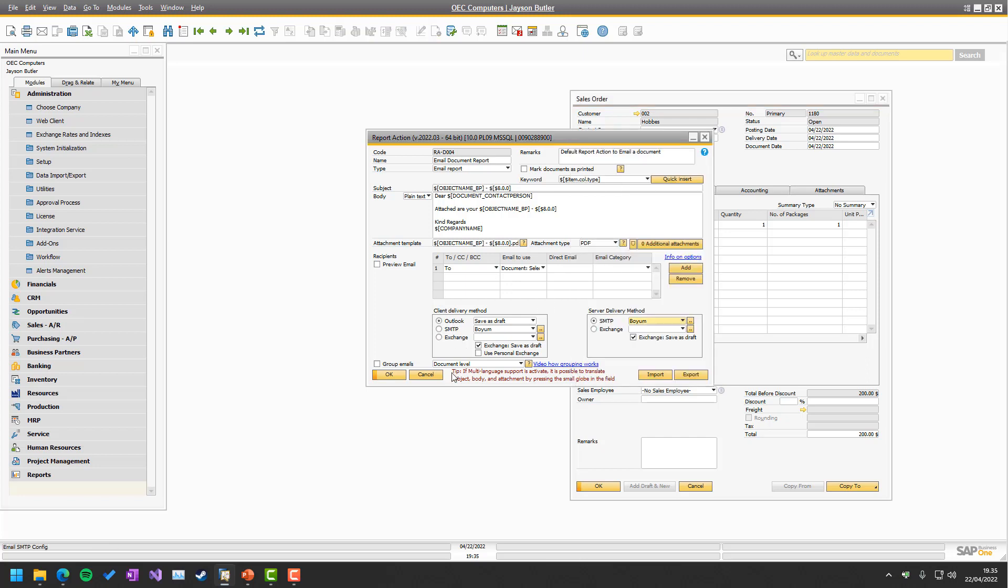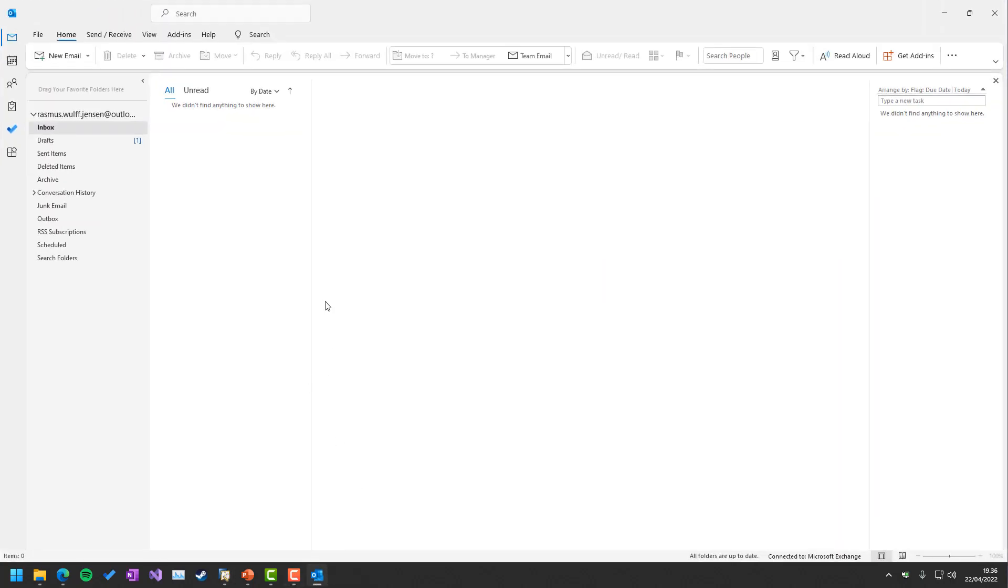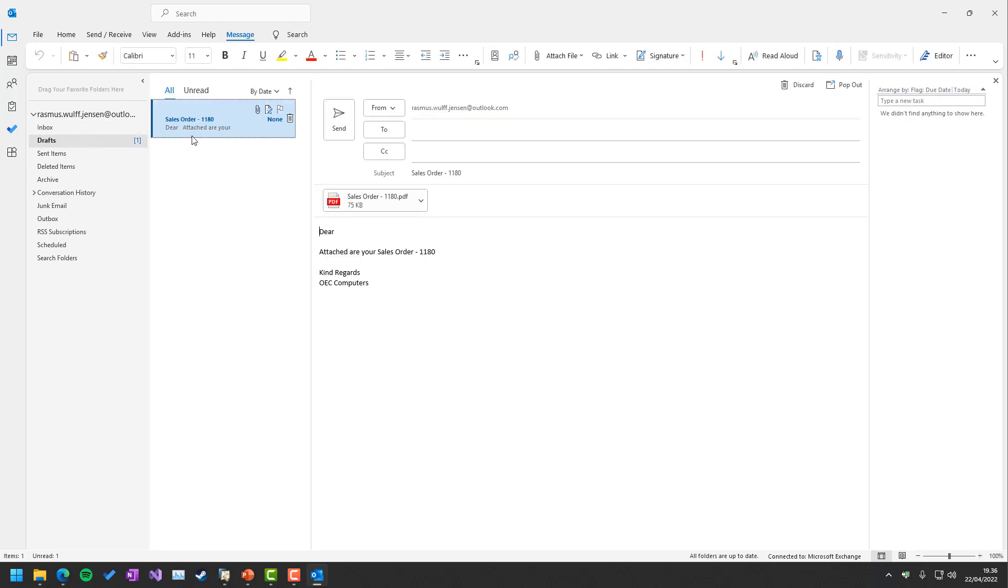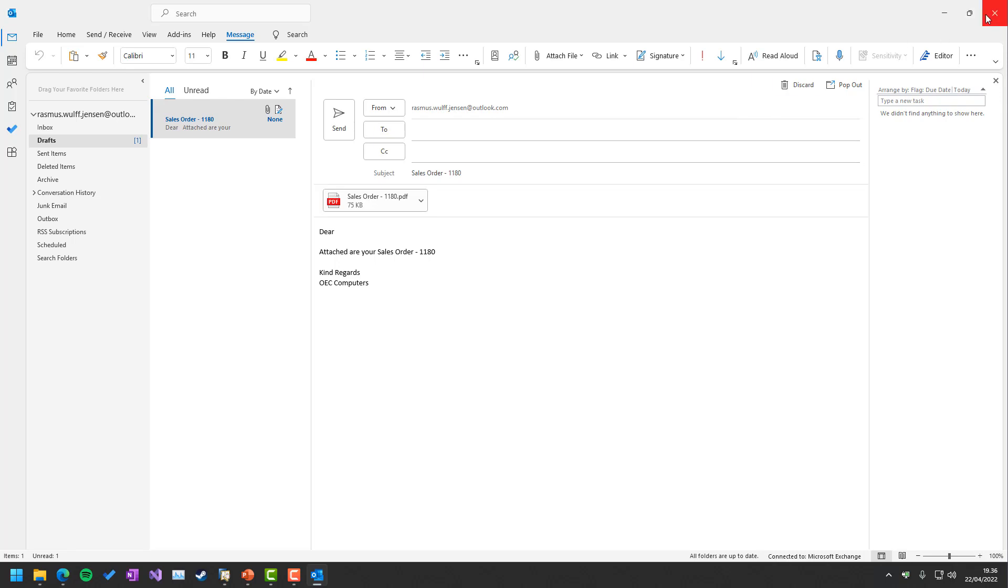And if we do that with Outlook send us draft and send, we will be able to see inside Outlook here that the email is in my draft folder. And in my case, there's no to mail because we didn't have one.